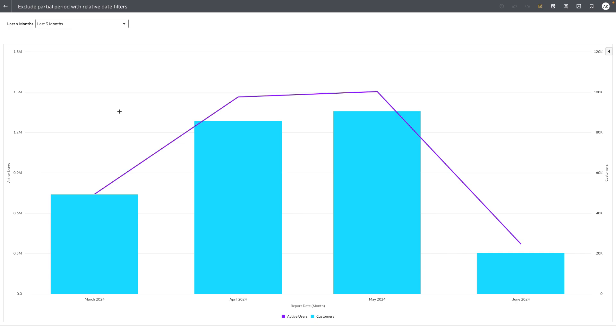So today is June 13th and the workbook will essentially return data for the last 90 days based on June 13th as the relative date. That's why the consumer user ends up seeing partial data for June 2024 and full data for April and May 2024 and some partial data for March 2024.